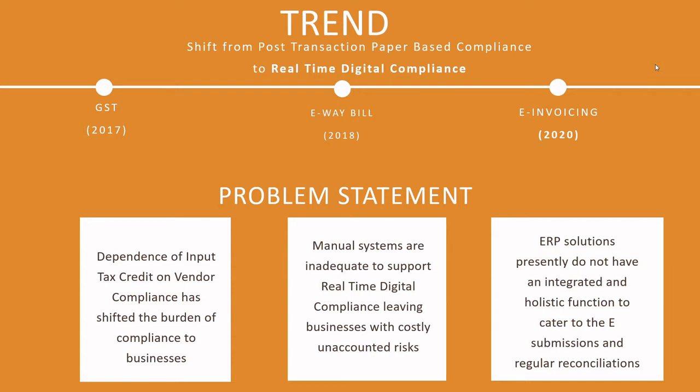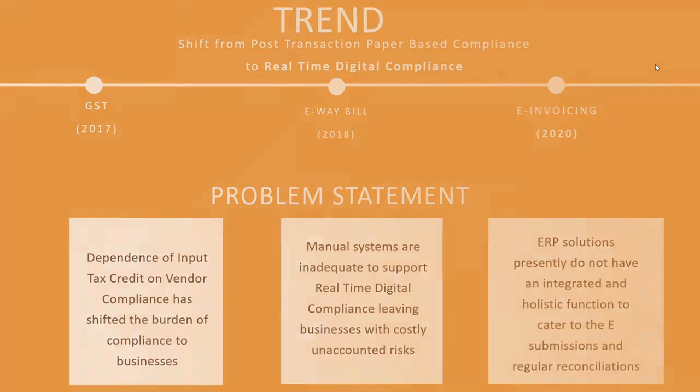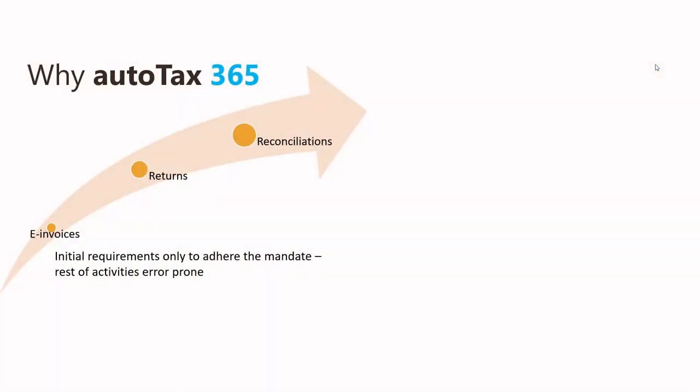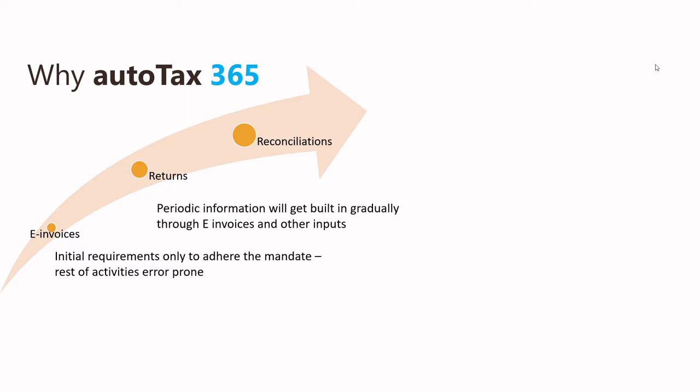This is where AutoTax 365 comes into the picture. Apart from providing the e-invoice validation capability by way of APIs provided by Masters India, it will be able to fetch real-time information from the website and bring about a few more features for a holistic approach.